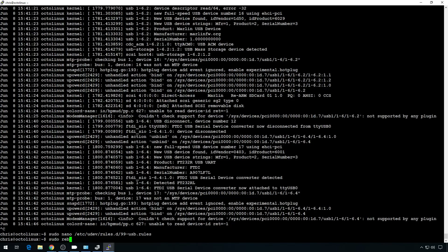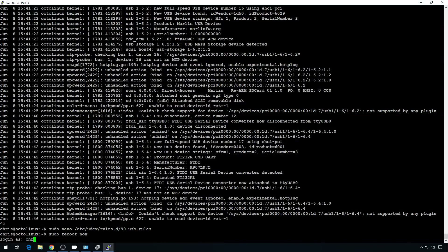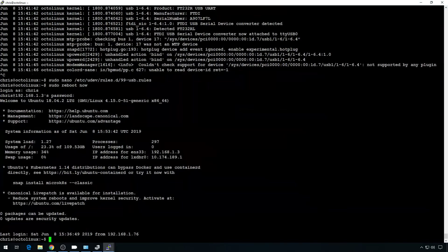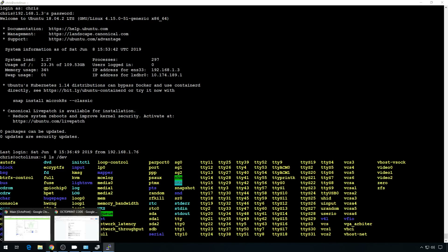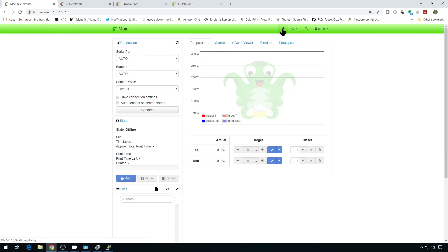Reboot complete. Let's log back in. If we take a look at devices with ls /dev, we can see our unique printer names: log, MKS, SKR. The system knows all the printers are there.